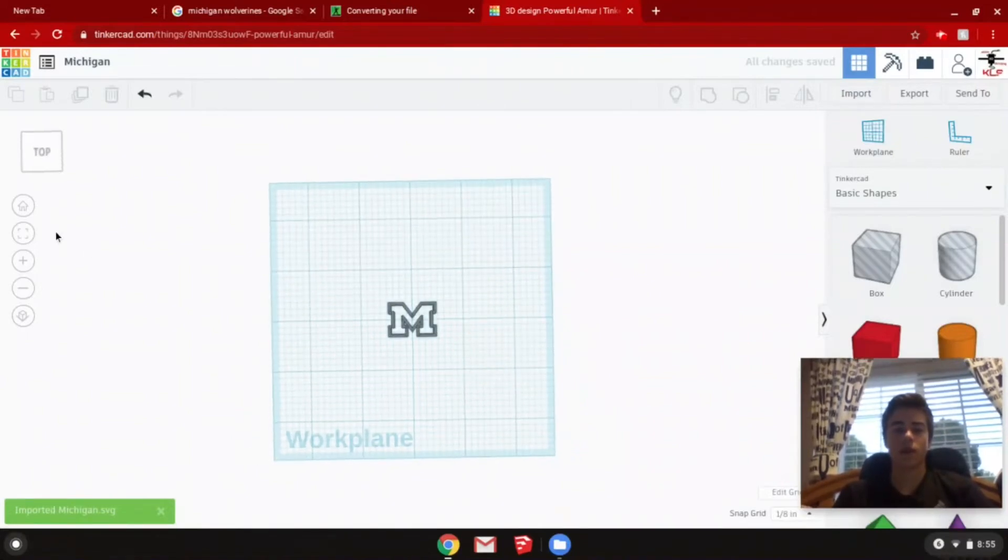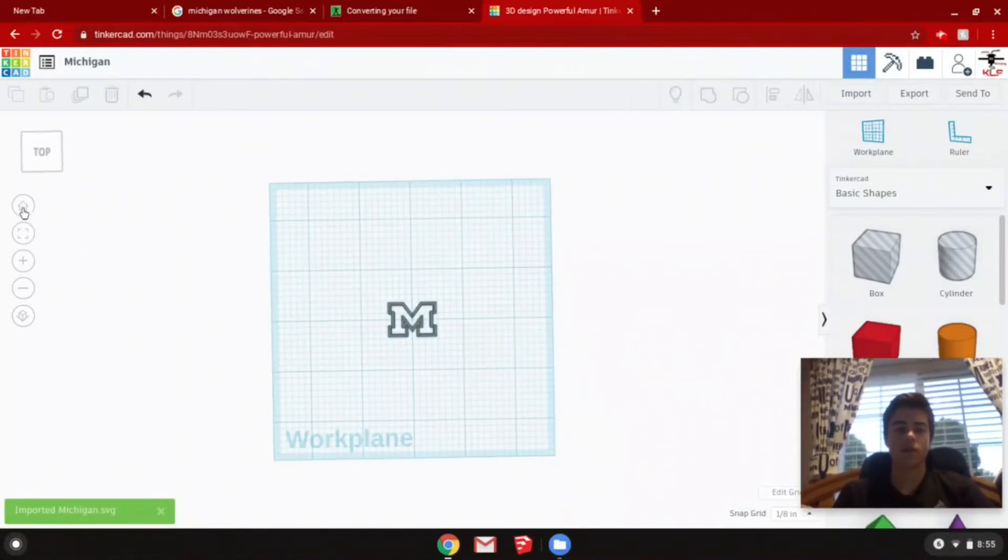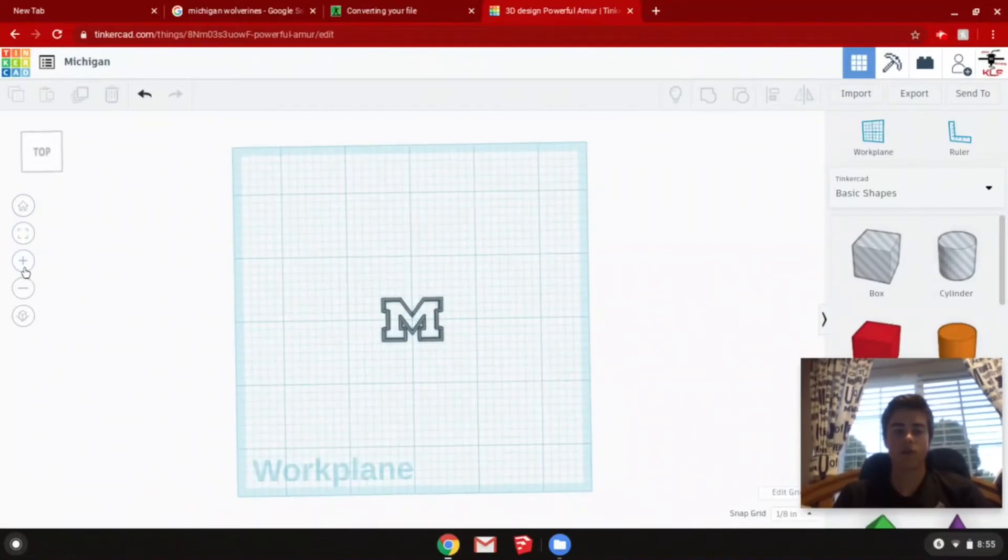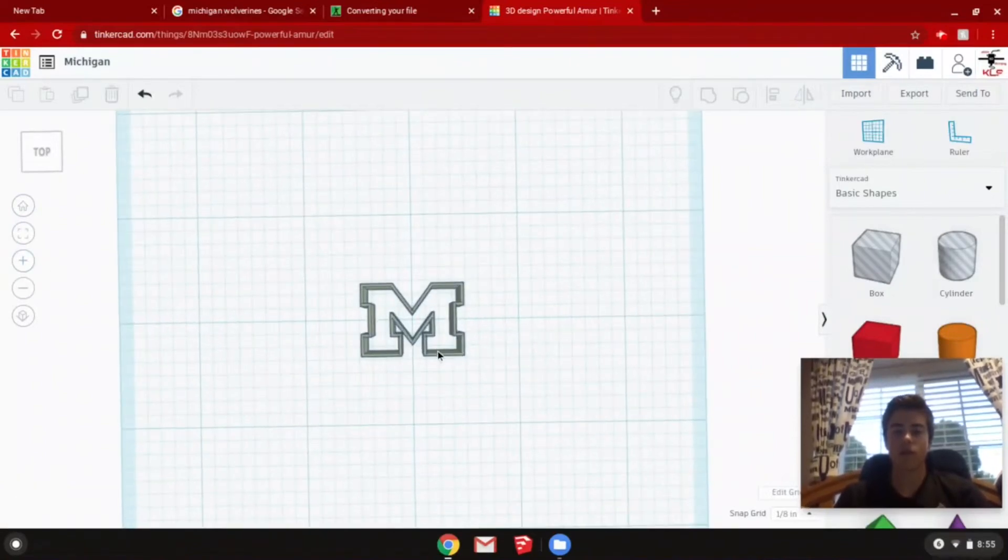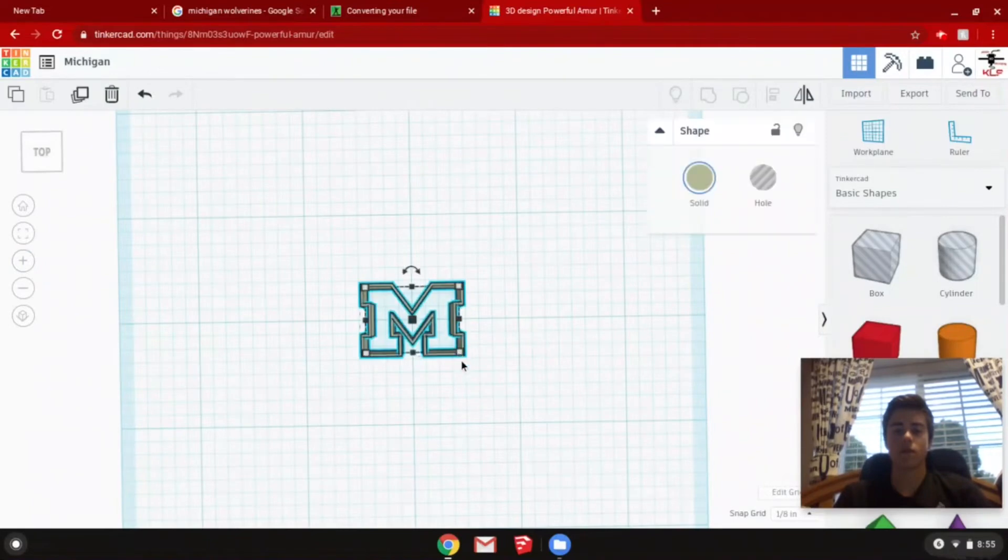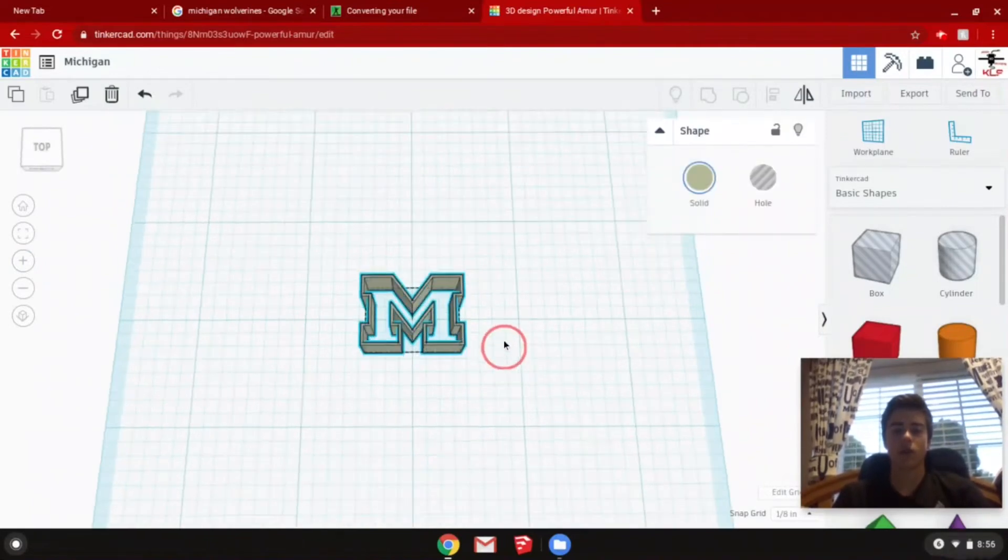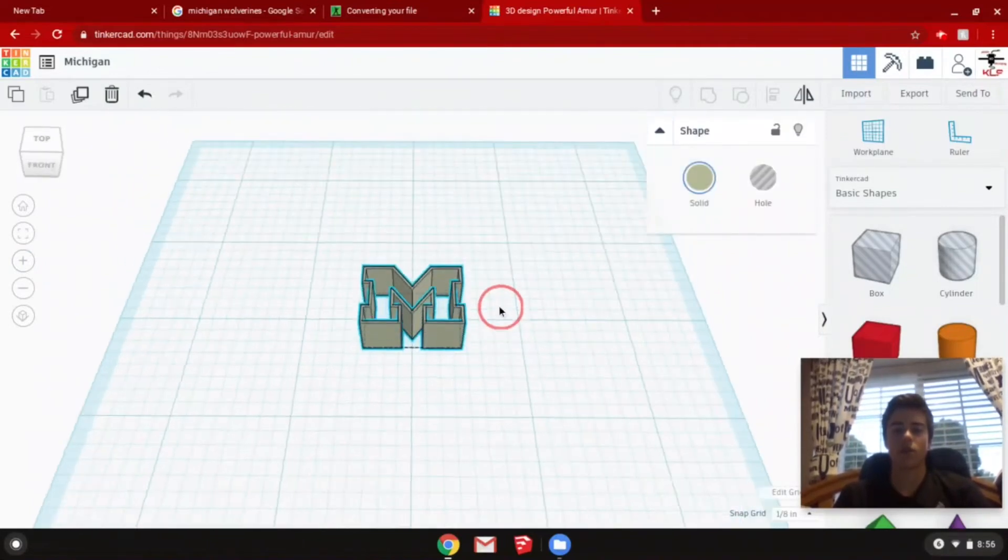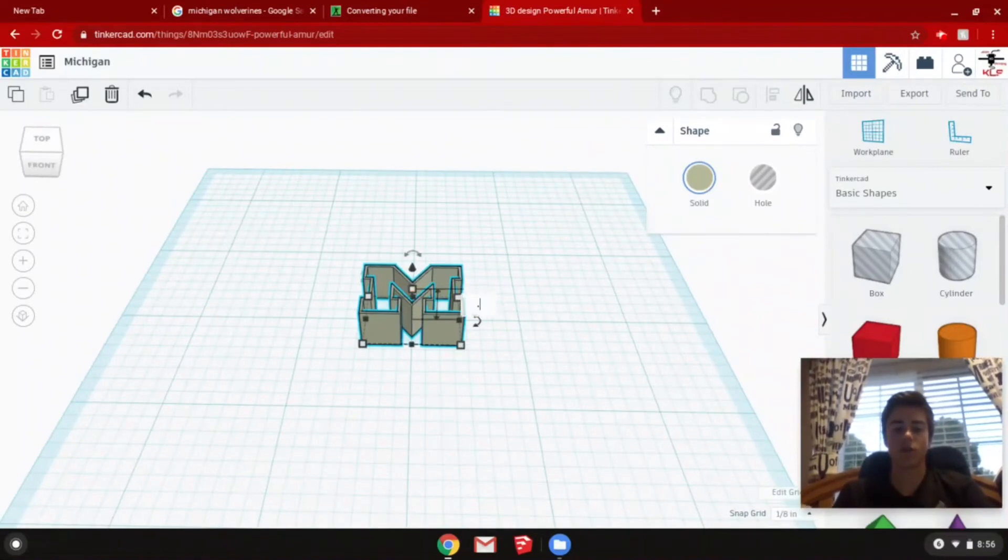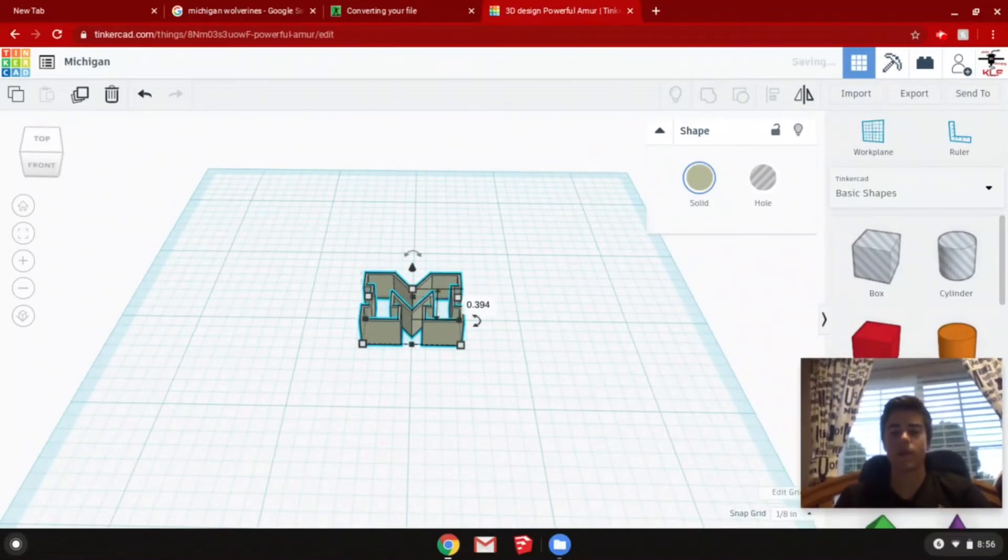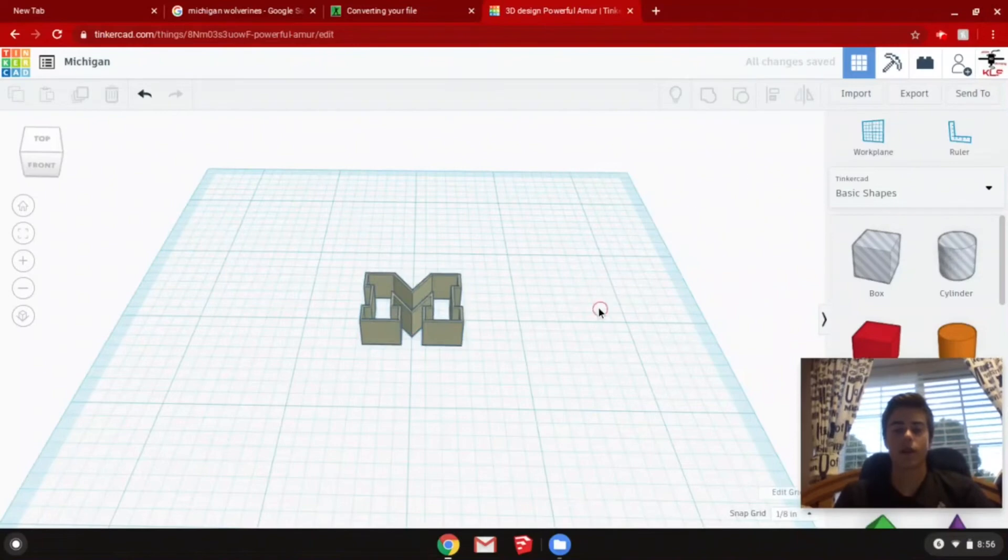There it is. So you can zoom in, check it out. You can change the sizing on here. Mine's pretty small. I'm going to change this to 0.3. There we go.